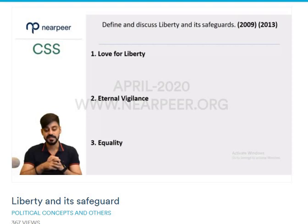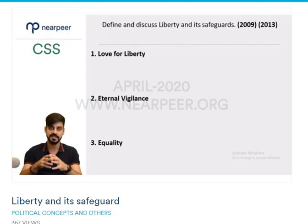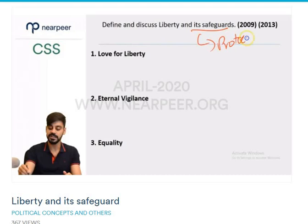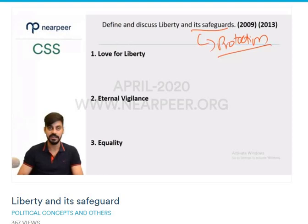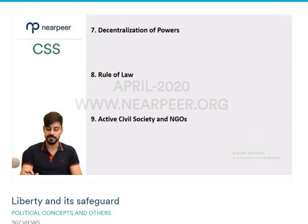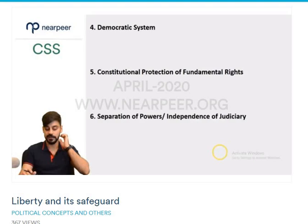The next important concept — which has been asked in past papers as well — is liberty and its safeguards. Safeguards refer to things which are very important for the protection of liberty. If we want liberty to be protected in society, several safeguards are required. There are numerous safeguards: love for liberty, eternal vigilance, equality, democratic system, constitutional protection of human rights, separation of powers, decentralization of powers, rule of law, and an active civil society. Let's go through each one.